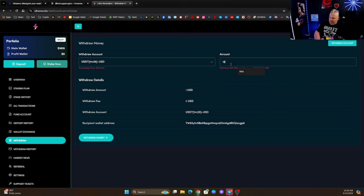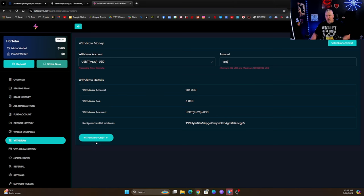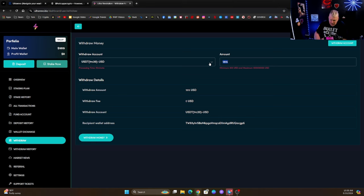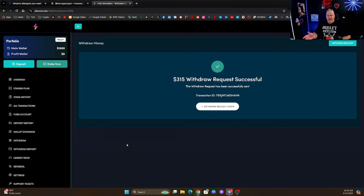So I'm going to put in 1815 because we're going to withdraw the whole thing right now, just want to show you guys how that works. And you know what, matter of fact, let's just do this. We're going to leave, I'm going to leave that $1,500. Let's do $315, let's take out the profit right now.